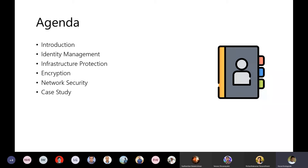We'll also look at encryption — how Azure handles encryption for data and what services are available — as well as network security. Finally, we'll take a look at a case study and reference architecture for a serverless application, applying these concepts and services to identify where you should focus on security.